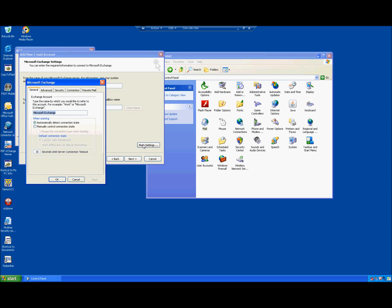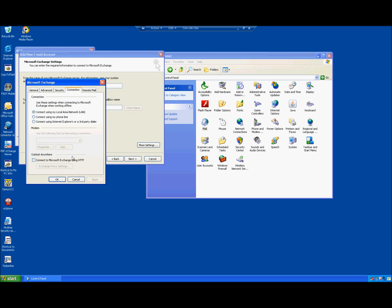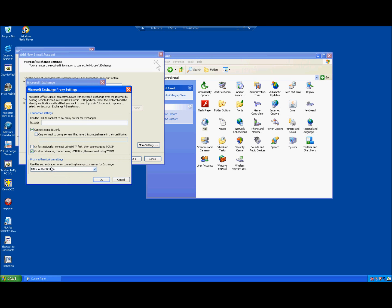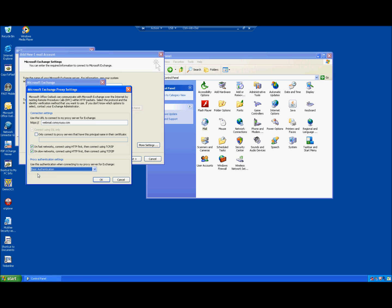Next, click on More Settings, then navigate to the Connection tab. Check the box under Outlook Anywhere: 'Connect to Microsoft Exchange using HTTP.' Hit Exchange Proxy Settings. Here you need to type webmail.comsysusa.com. Leave 'Connect using SSL only' checked. Check both boxes at the bottom — connect on fast networks and on slow networks. Change the drop-down to Basic Authentication. You will notice that switching to Basic Authentication grays out the SSL-only option. So: webmail.comsysusa.com, both network boxes checked, Basic Authentication. Hit OK.